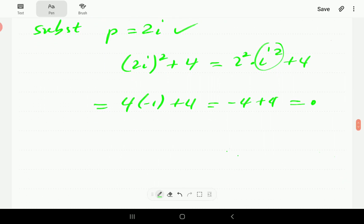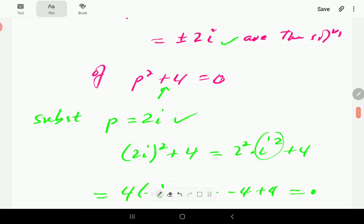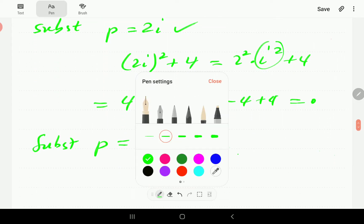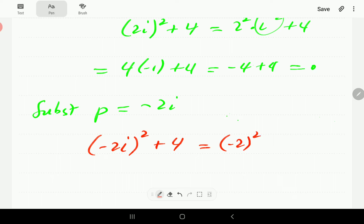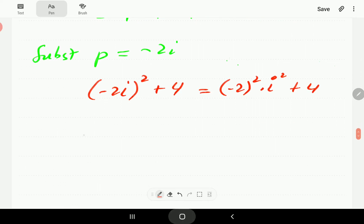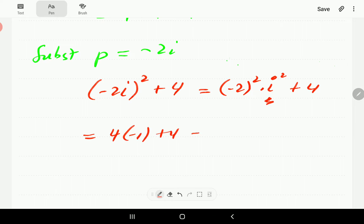How about negative 2i? These are the two solutions. If p is negative 2i, when we do the substitution we have (negative 2i) squared plus 4. We can write this as negative 2 squared times i squared plus 4. Negative 2 squared is positive 4, and i squared is negative 1, so this is negative 4 plus 4, which is 0. So negative 2i is also a solution.